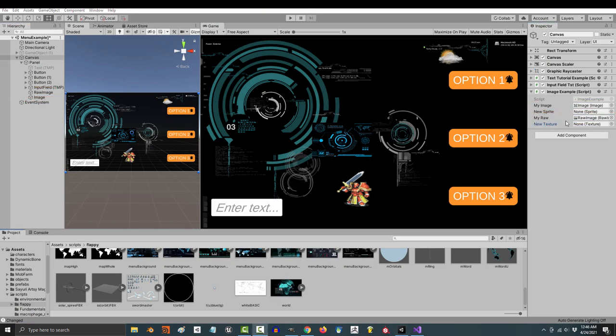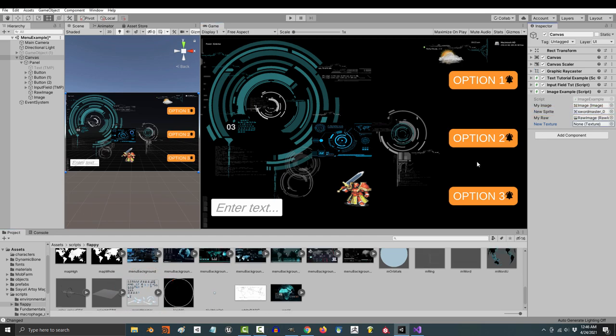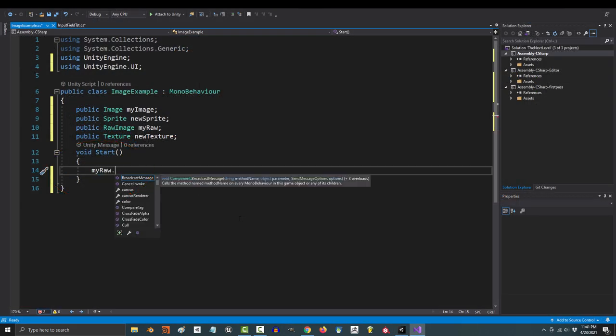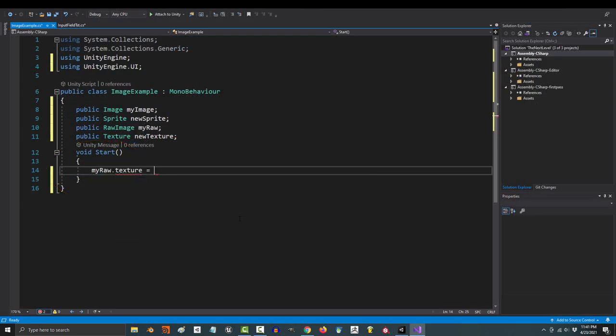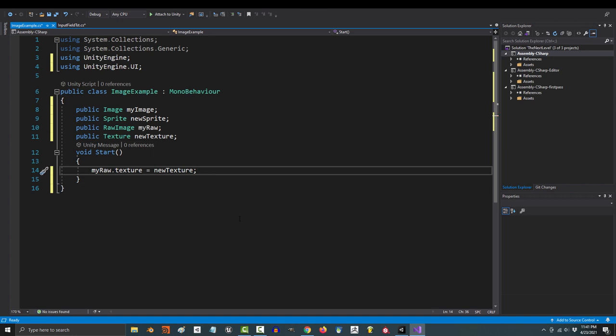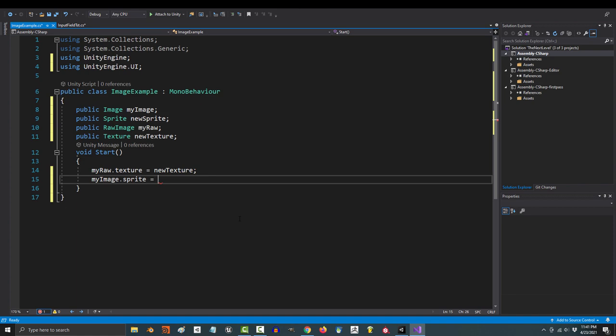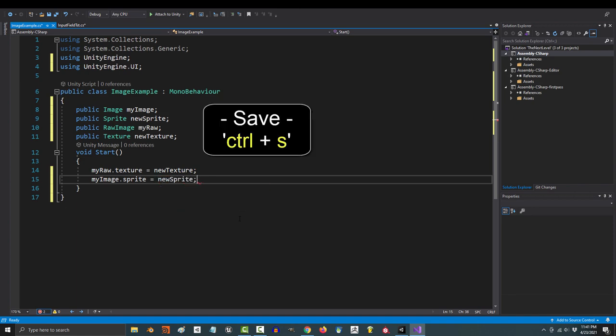If we wanted to change the picture you see in the raw image, you would say myRaw.texture equals newTexture. And if you wanted to change the picture in the image file, you would say myImage.sprite equals newSprite.